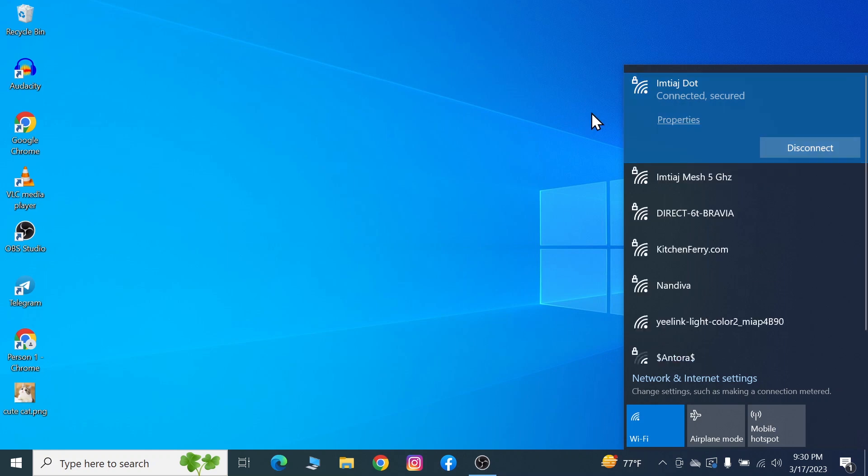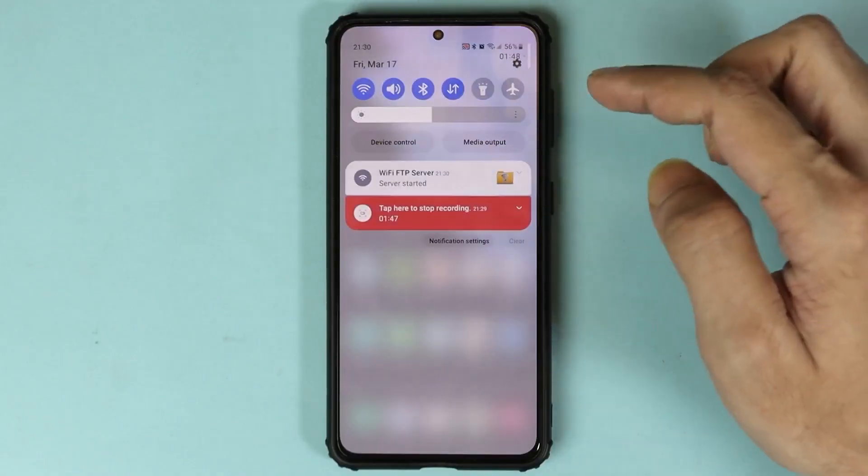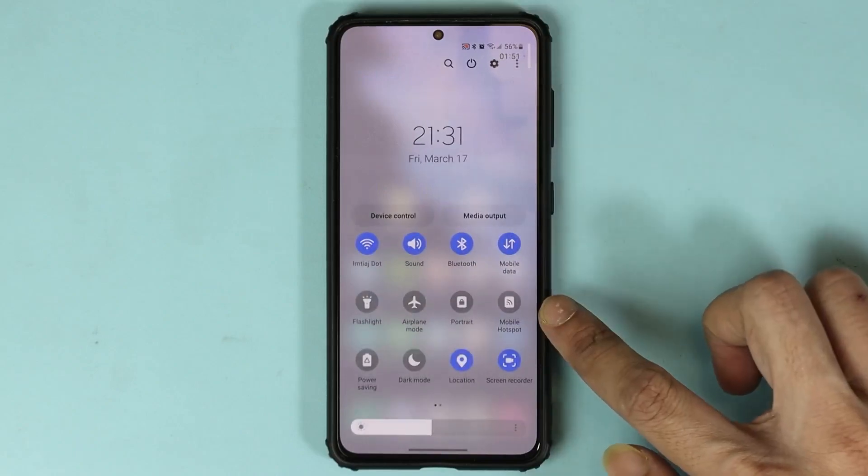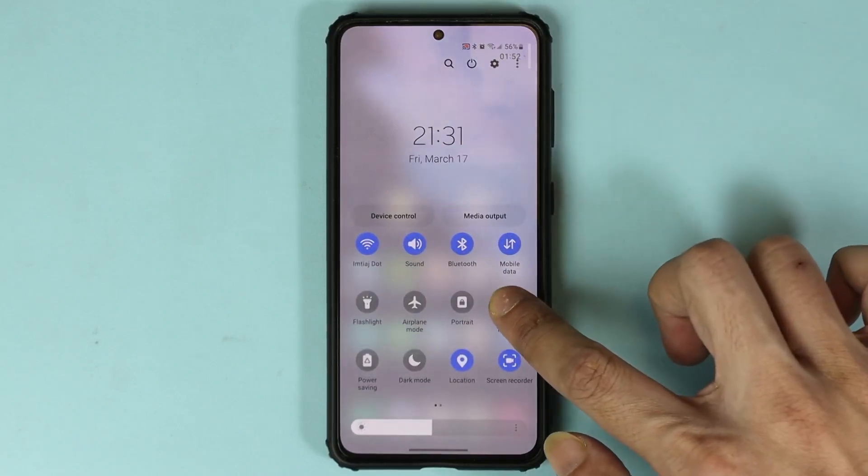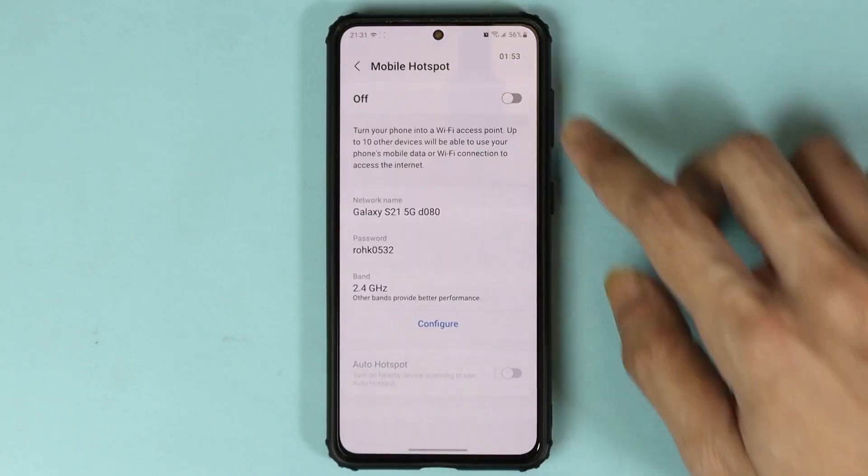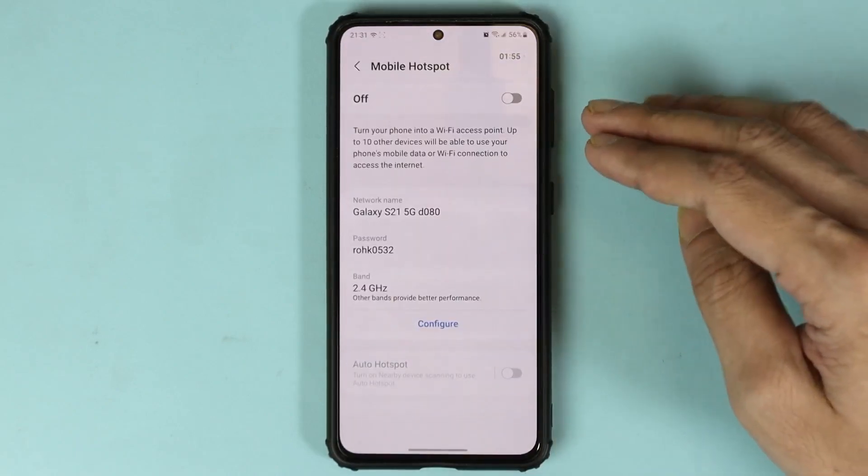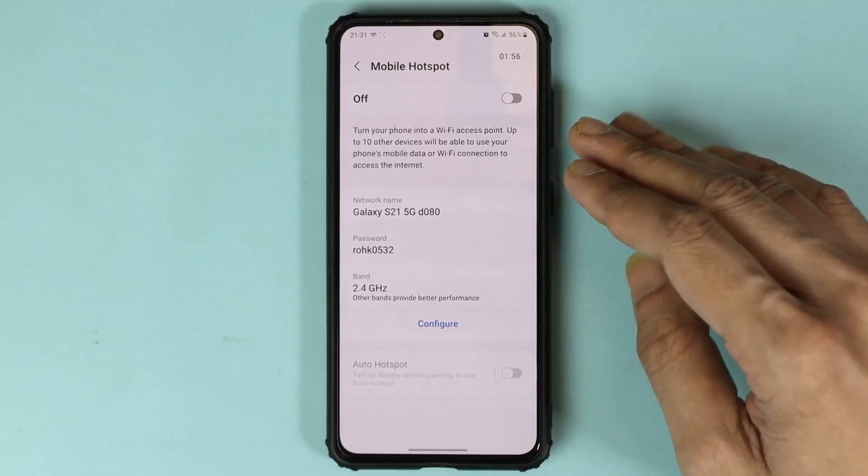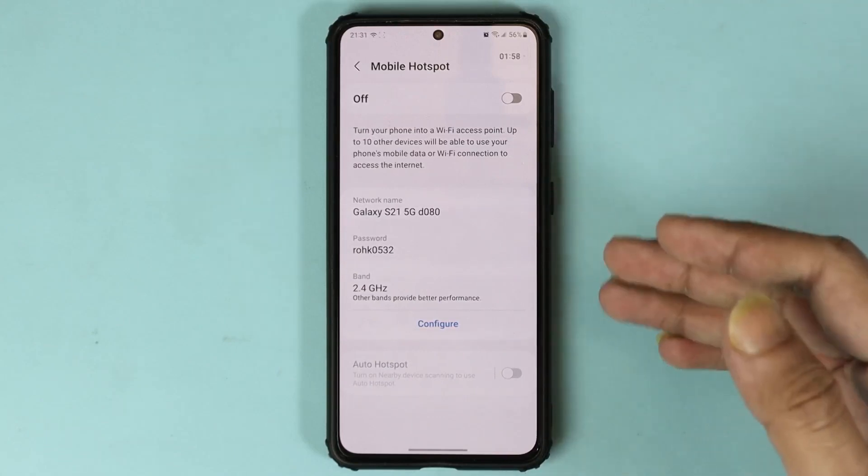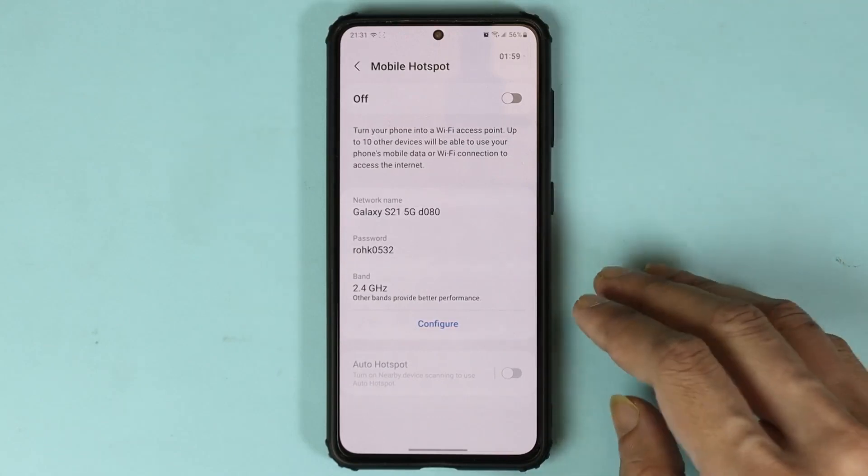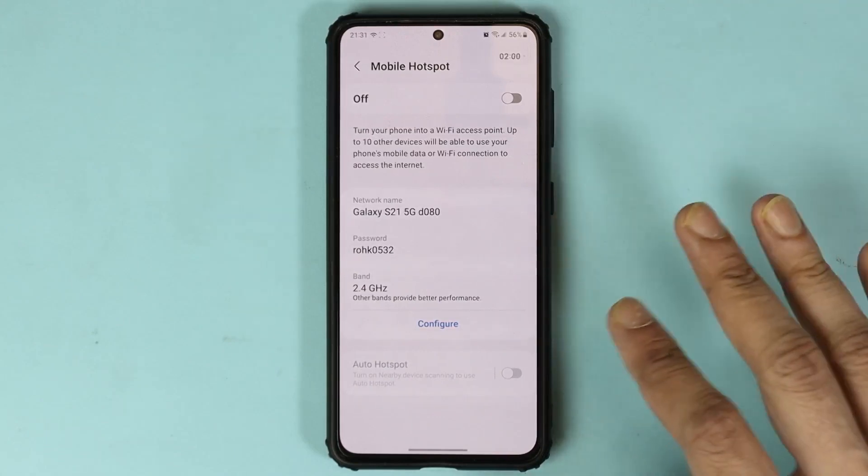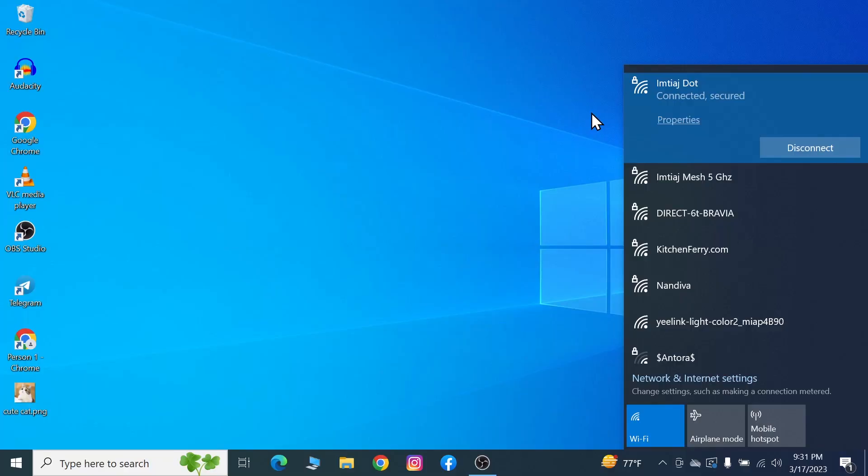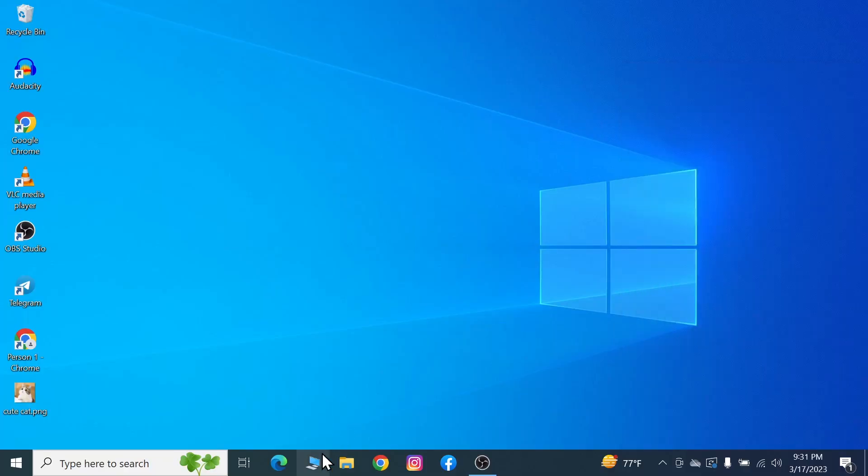Now if you don't have WiFi, what you can do is open mobile hotspot and turn on mobile hotspot. Connect your computer to your phone, and that will work as well. Once you've done that, go to your computer and open This PC.